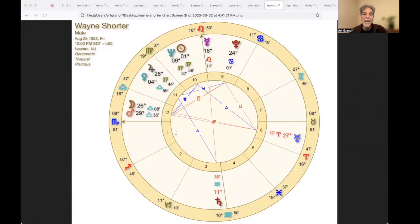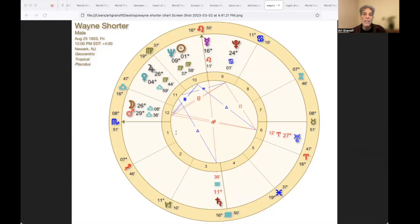He has Uranus square Pluto, with the trine in the sky, freedom with intensity.